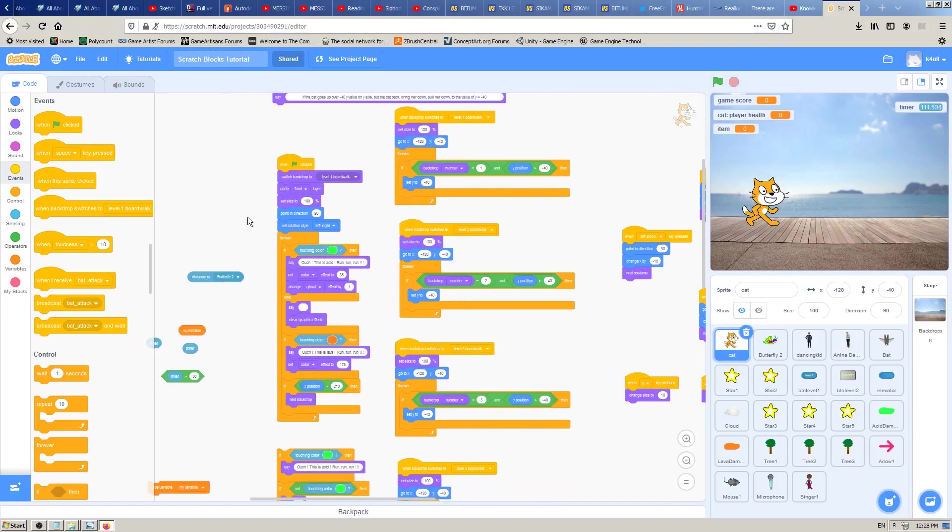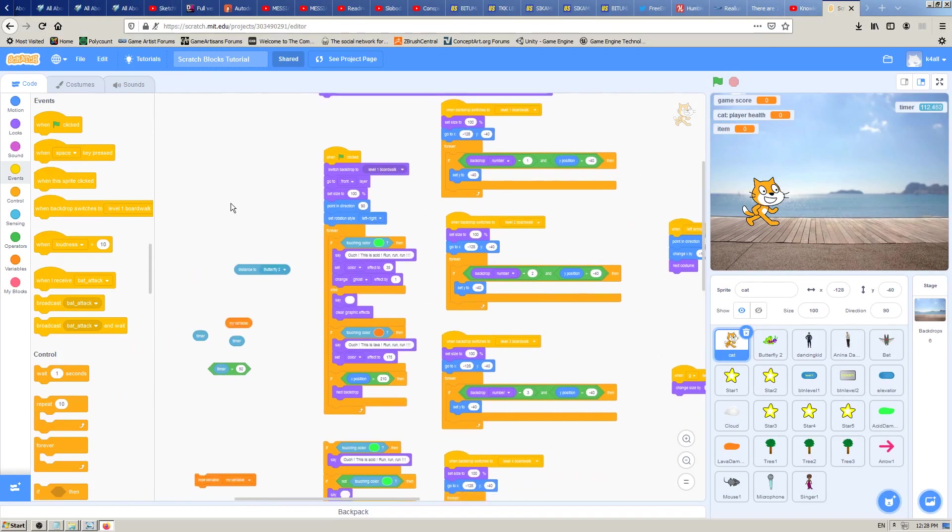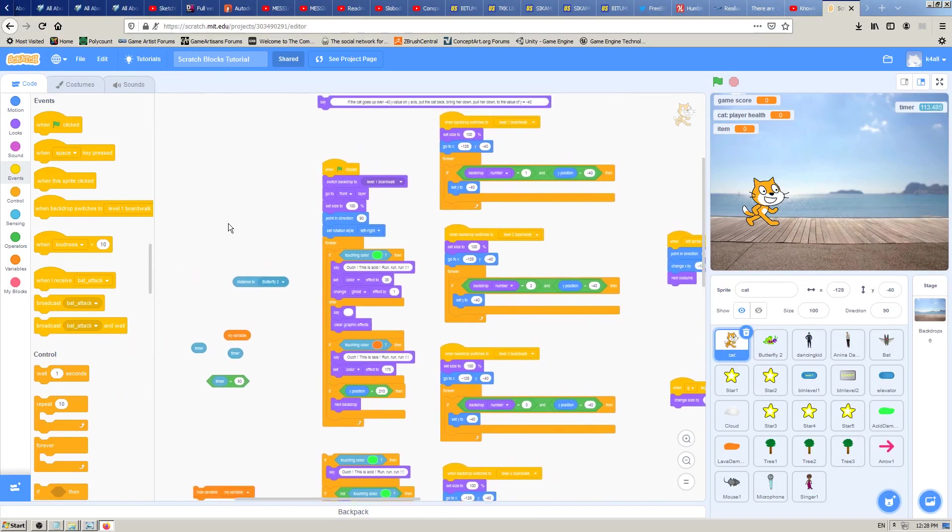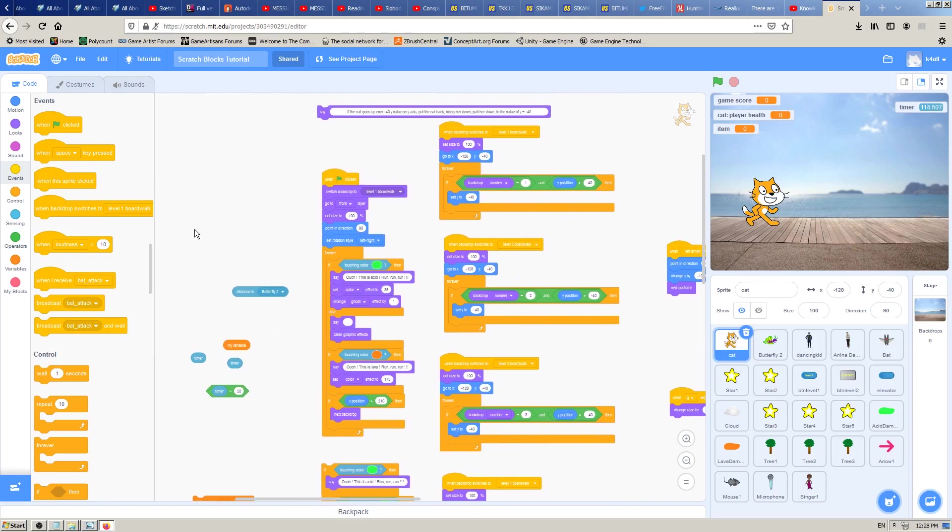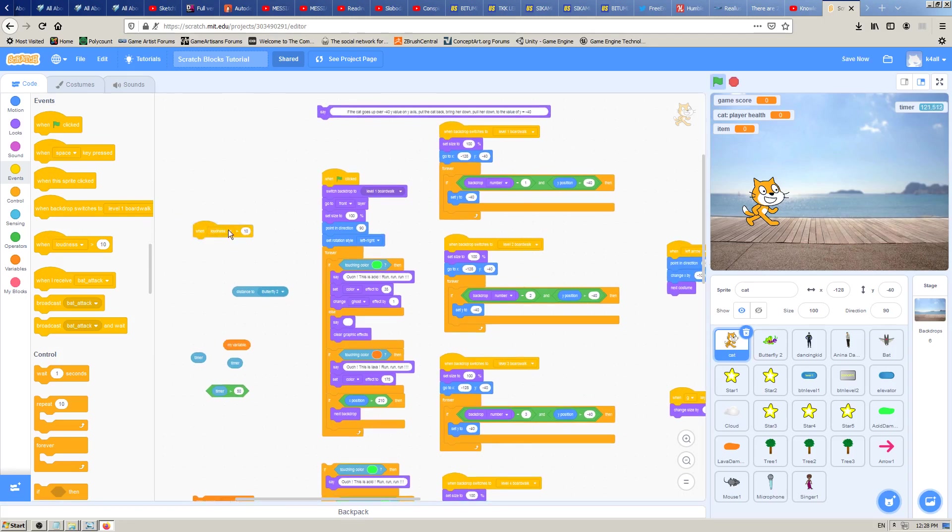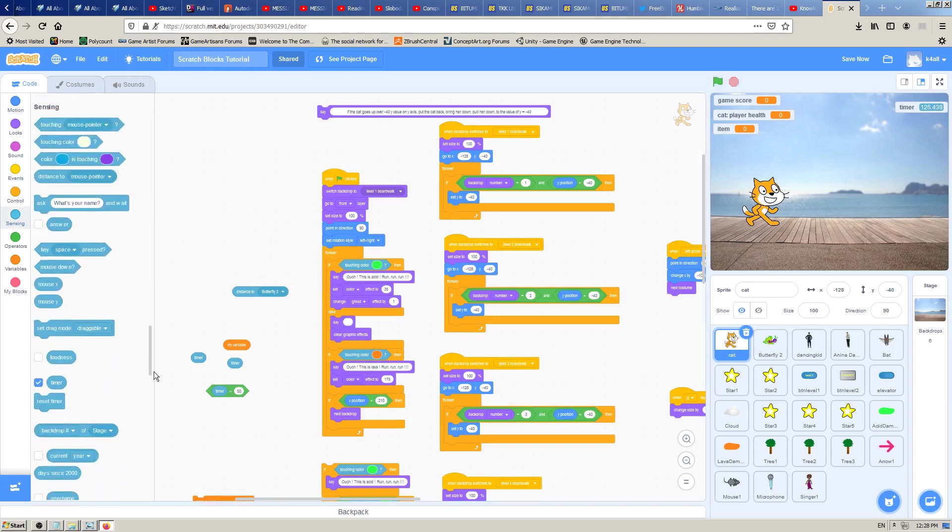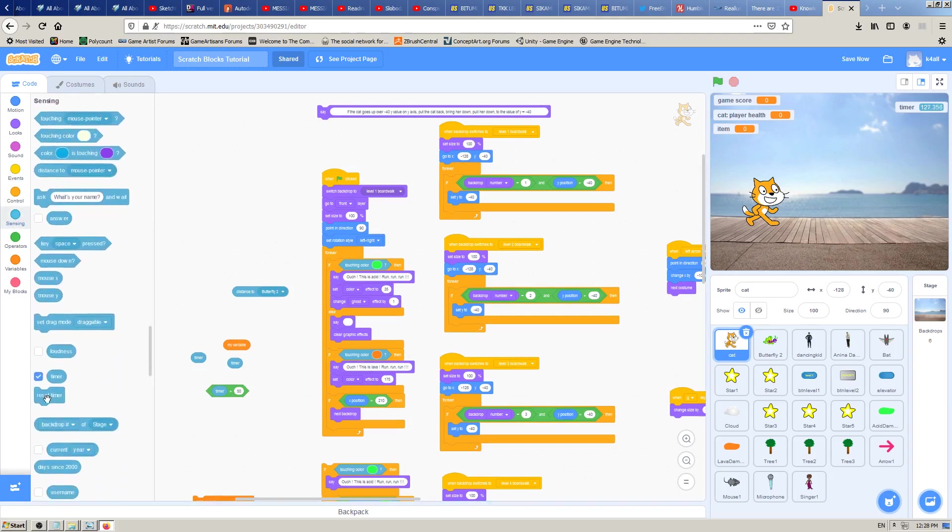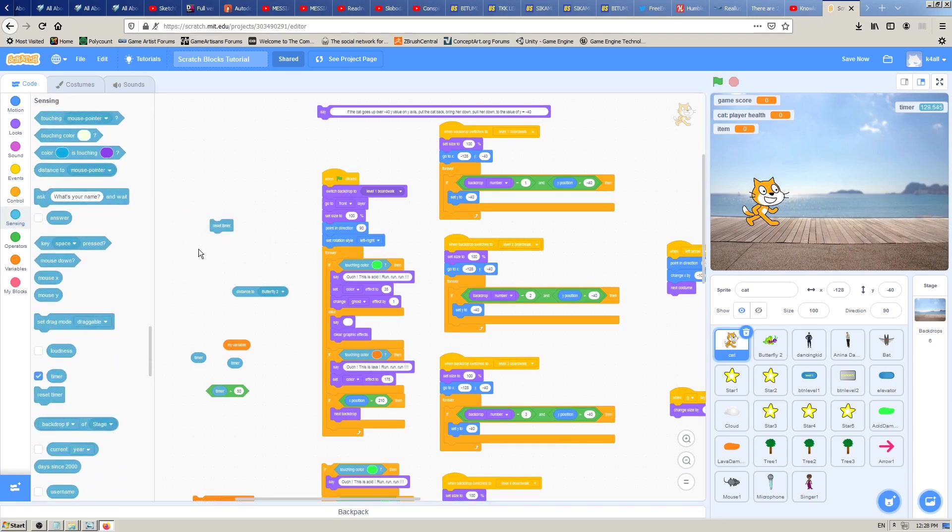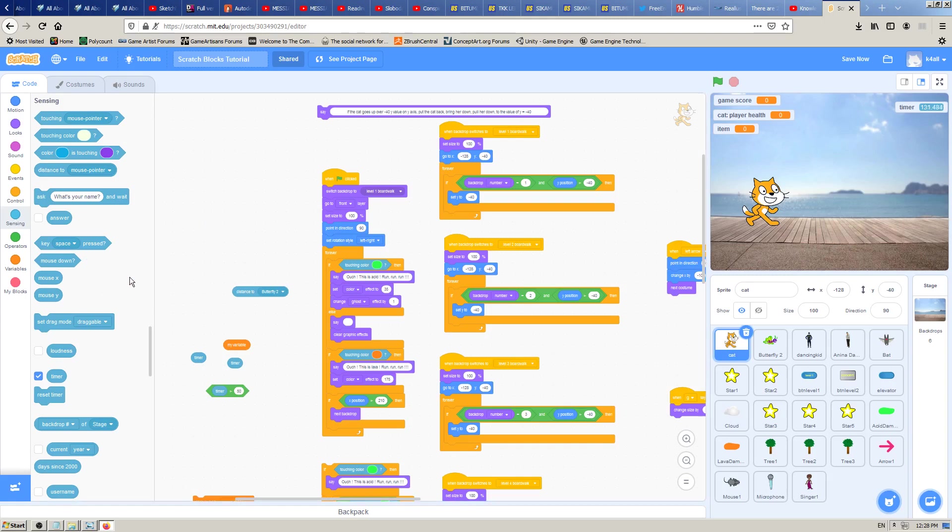In the last few videos, we have learned about timer, how to show it on screen, how to use it, how to make some action depending on if the timer is greater than some value, and so on. In this video, we are going to learn how to reset the timer.